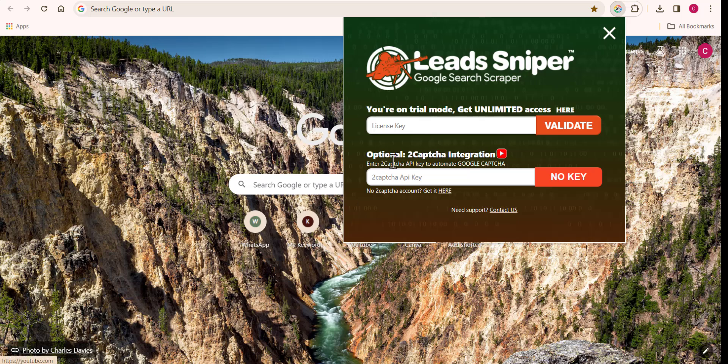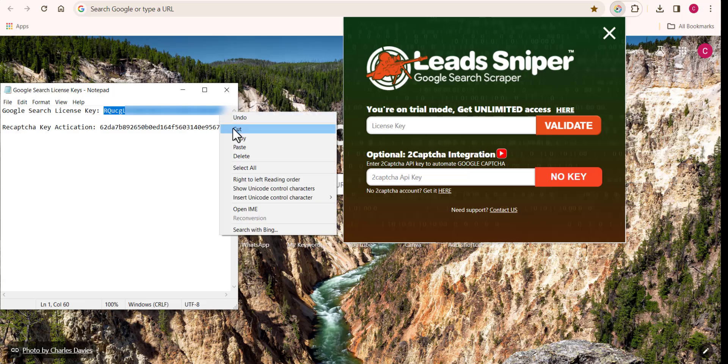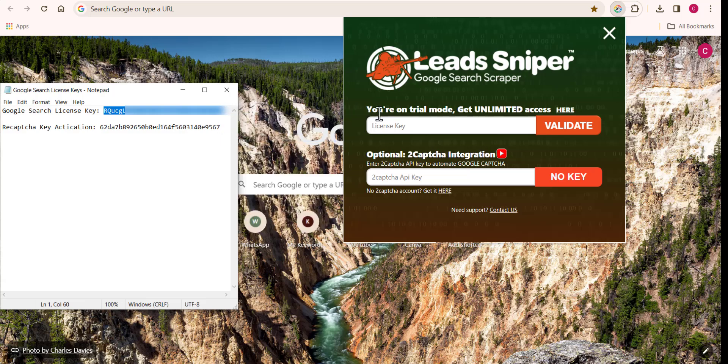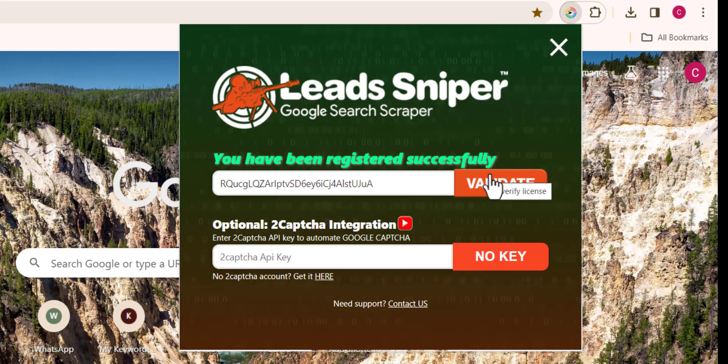Now quickly, let me show you how to activate your premium account. Once you've been able to purchase a plan, you'll be provided with your license key. I'm going to copy mine right now and paste it right here.